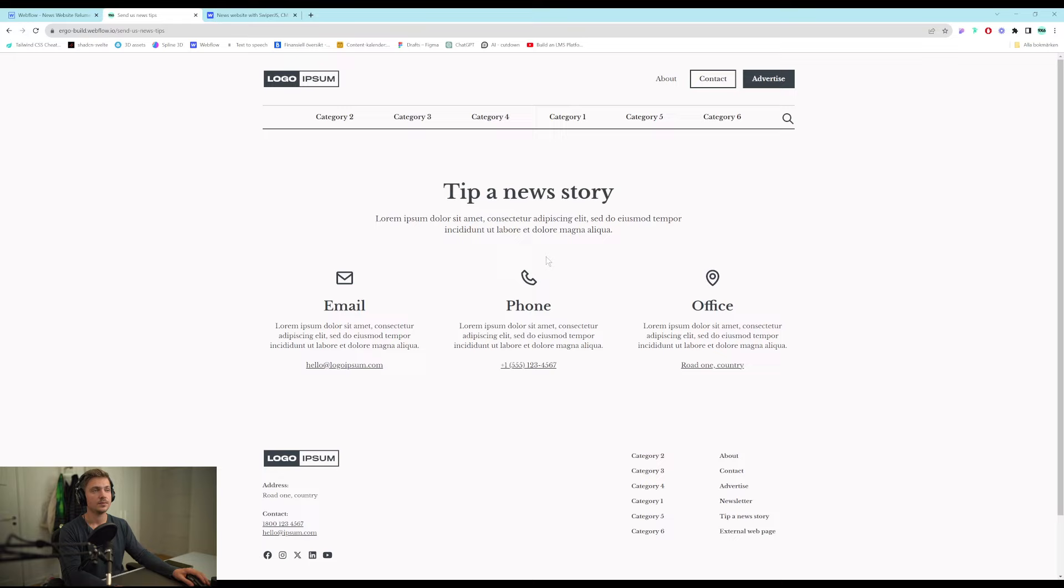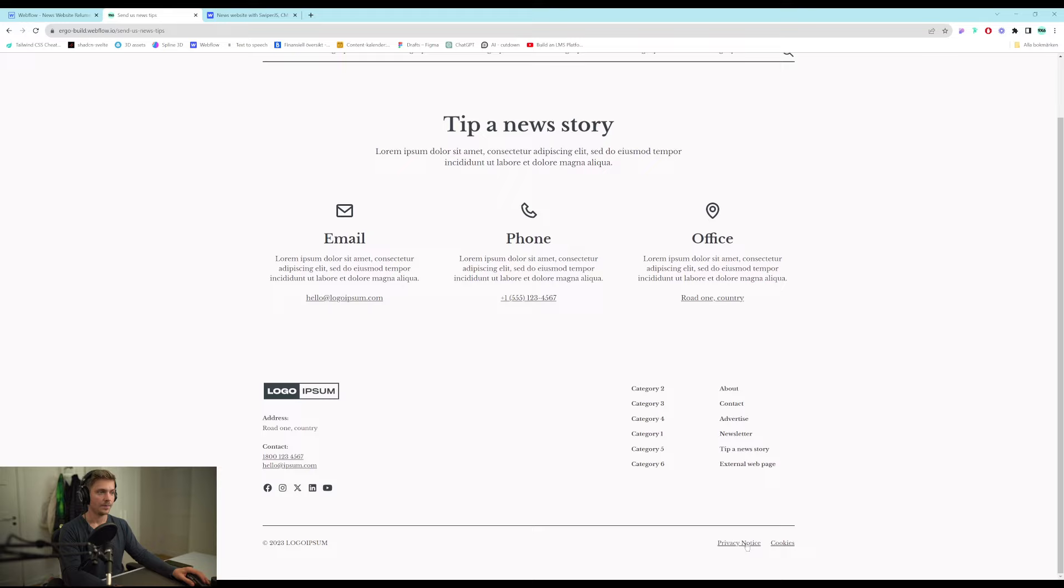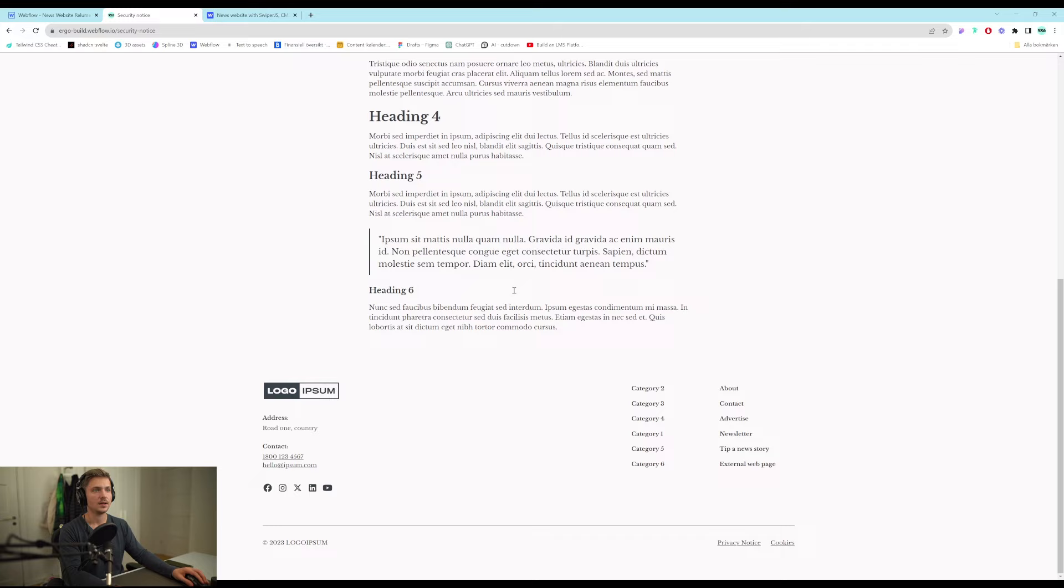Encourages readers to give tips about new stories. And last but not least we also have this privacy notice page.